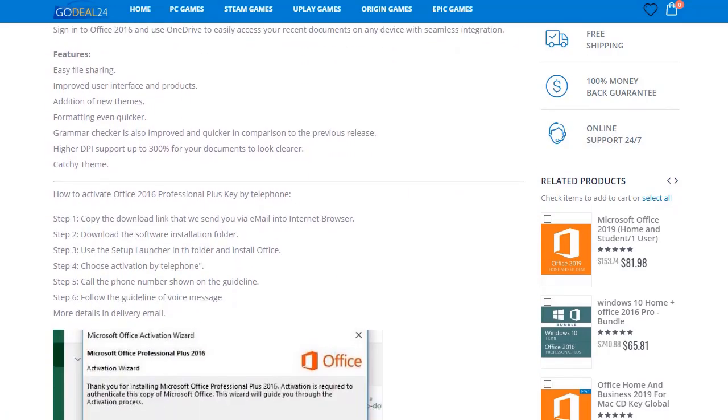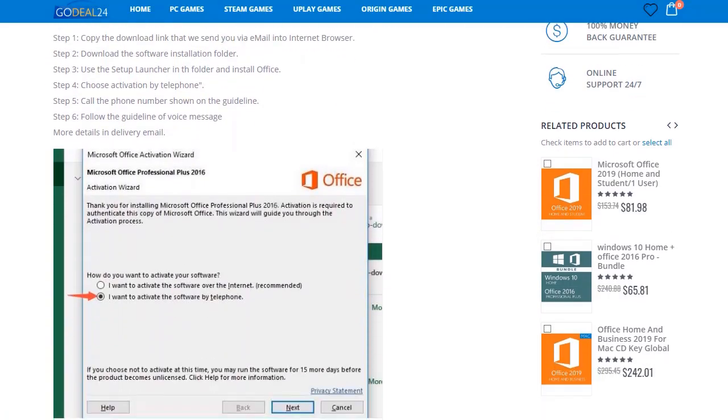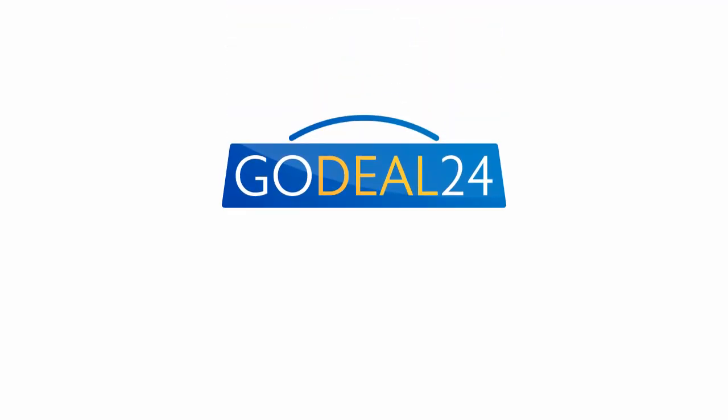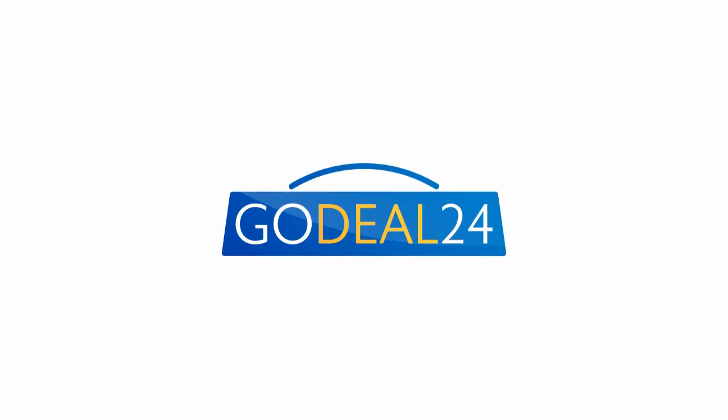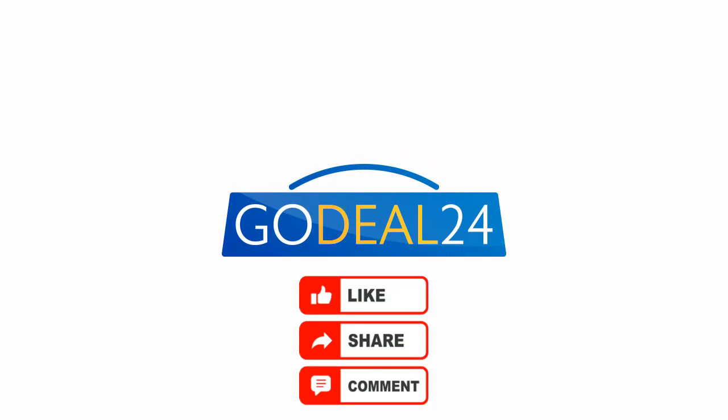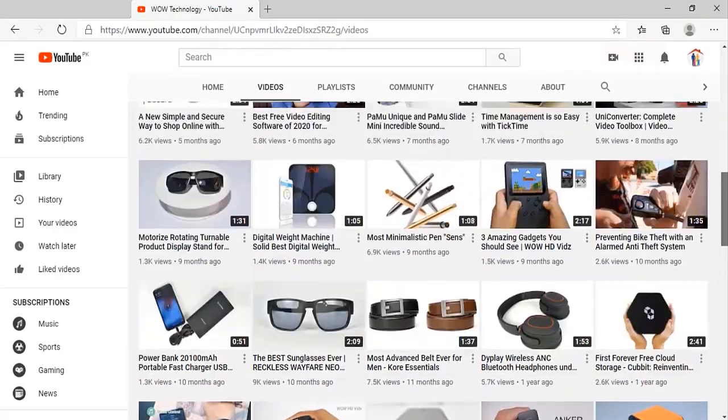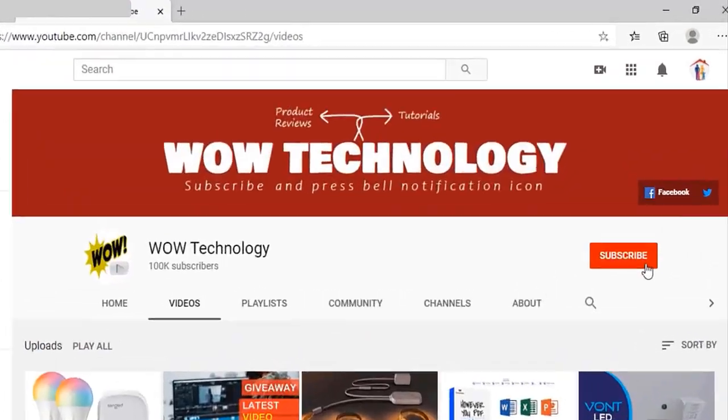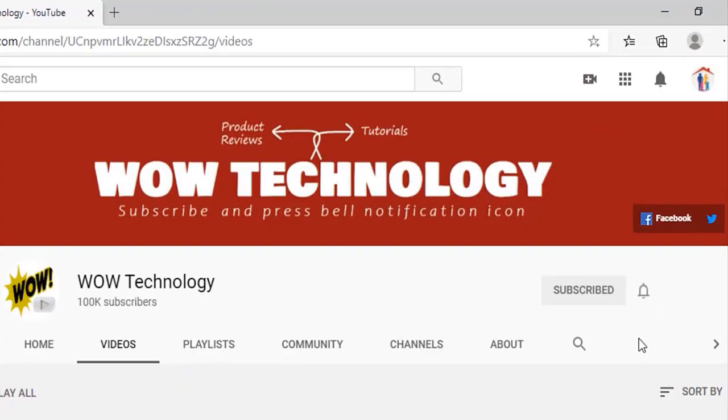Very simple and also money-saving. Link is in the description. Please go check out, and if you like this video, then please like, comment, and share this video, and also subscribe to our channel, and press the bell notification icon.